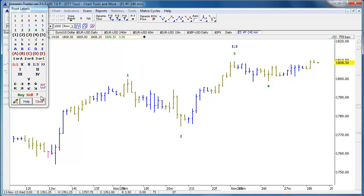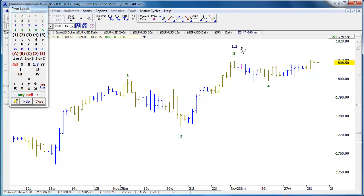If we wanted to label this '1 of 3' instead of just '3' we can do that. I always use a question mark because we never know exactly what the label is going to be until a bit after the fact, so I like to use a lot of question marks on my chart. We can label whatever we want on the chart — buy, sell, and so on.